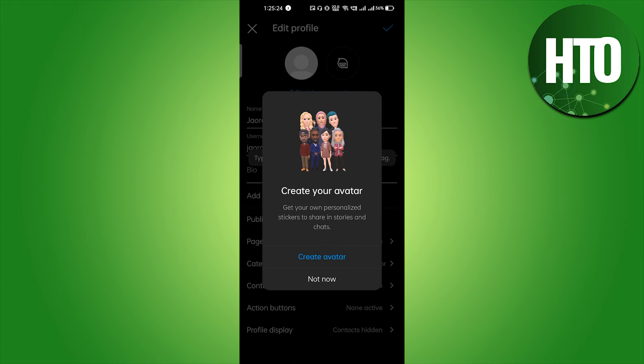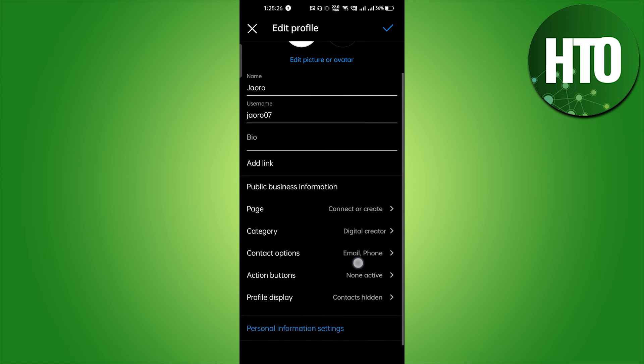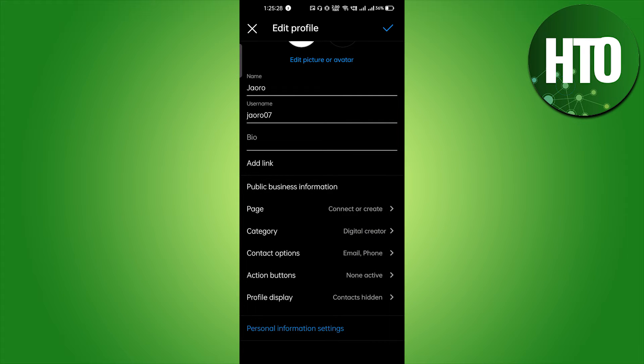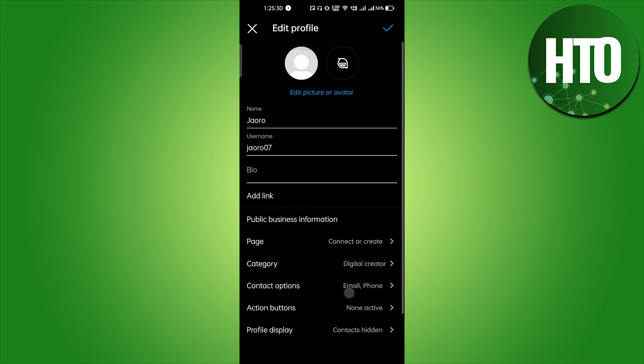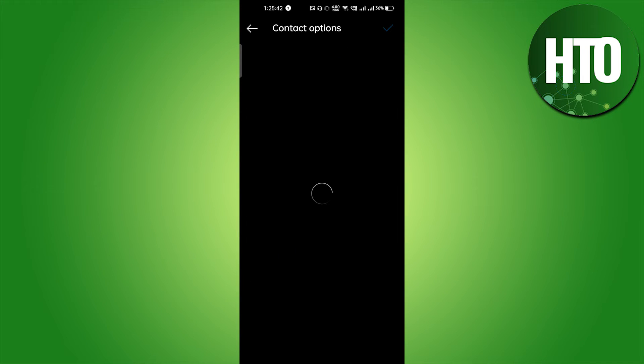You will just go to edit profile and here you will get the option. Here I will get the option to change my address. Let me show you. The third option, that is contact option.